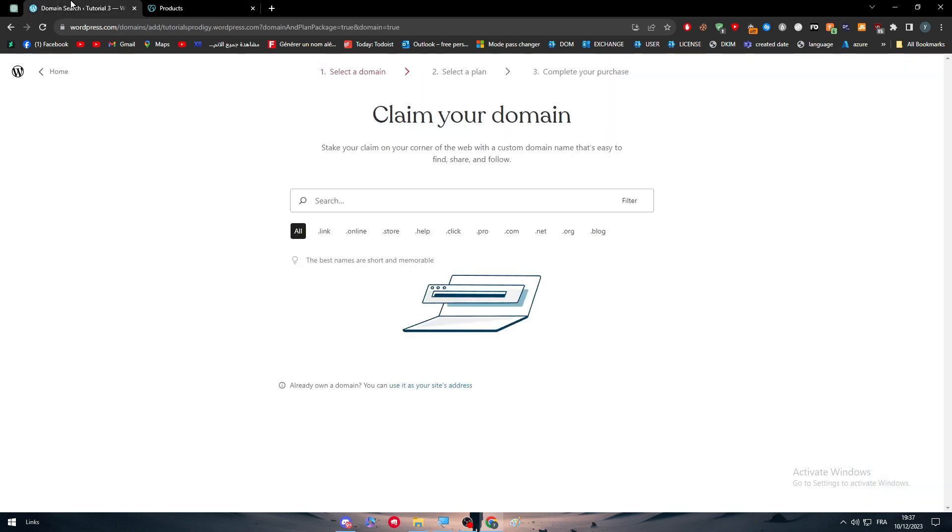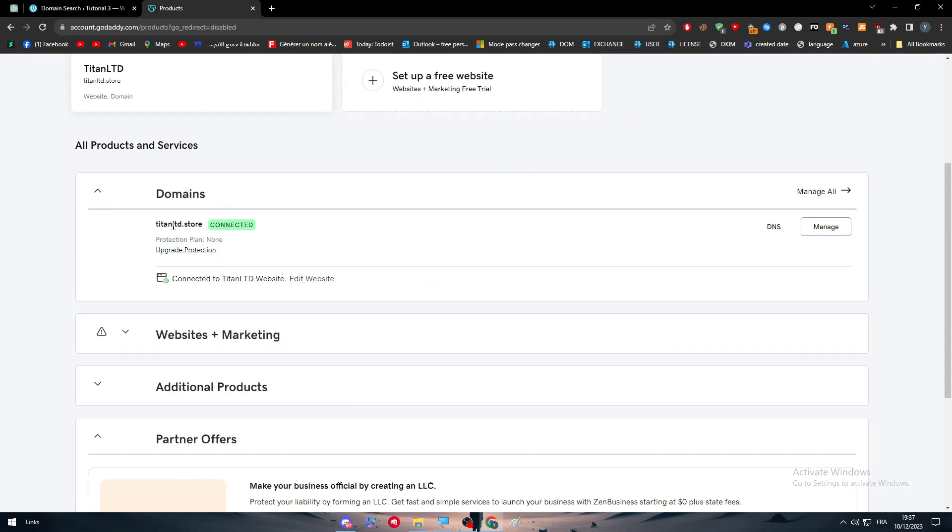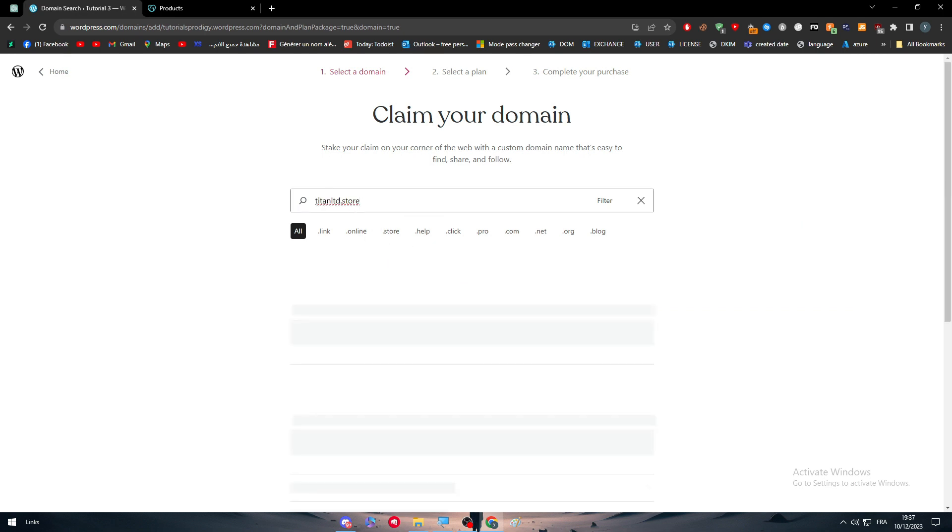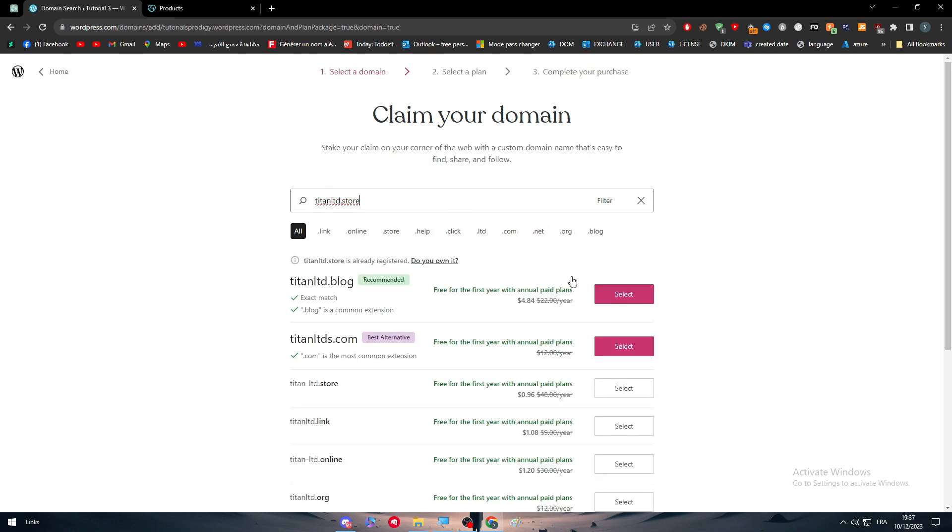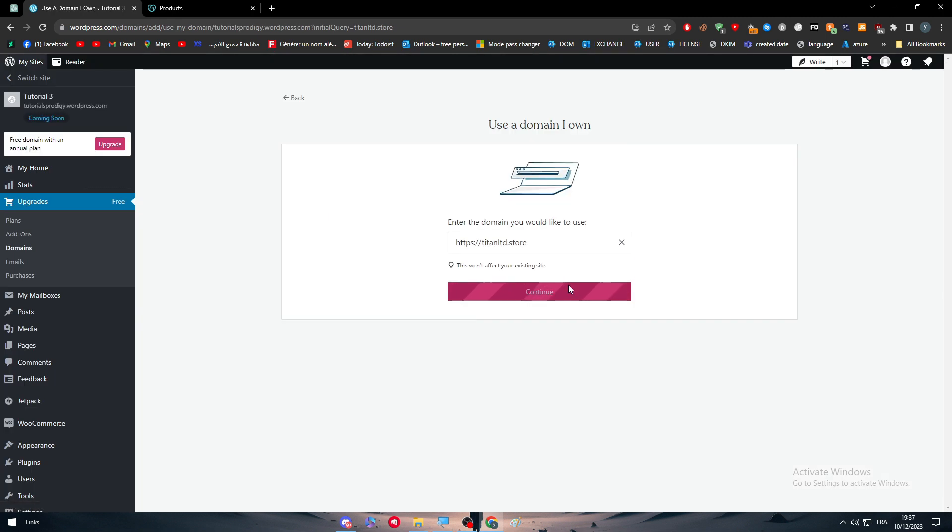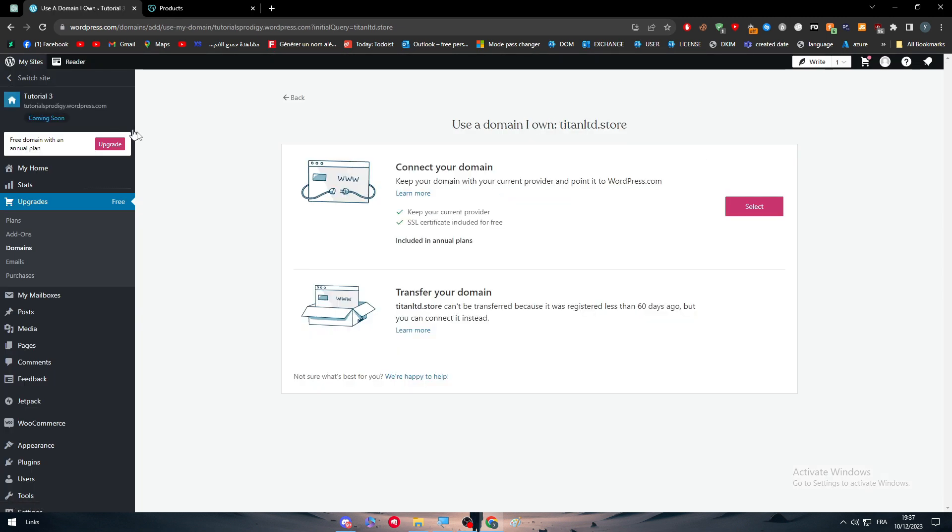So now I have to connect it with this one. So I will just copy it, paste it here. And now this is for it, I own it. And now as you can see, you will have two options. The first option is to connect your domain from GoDaddy to the WordPress.